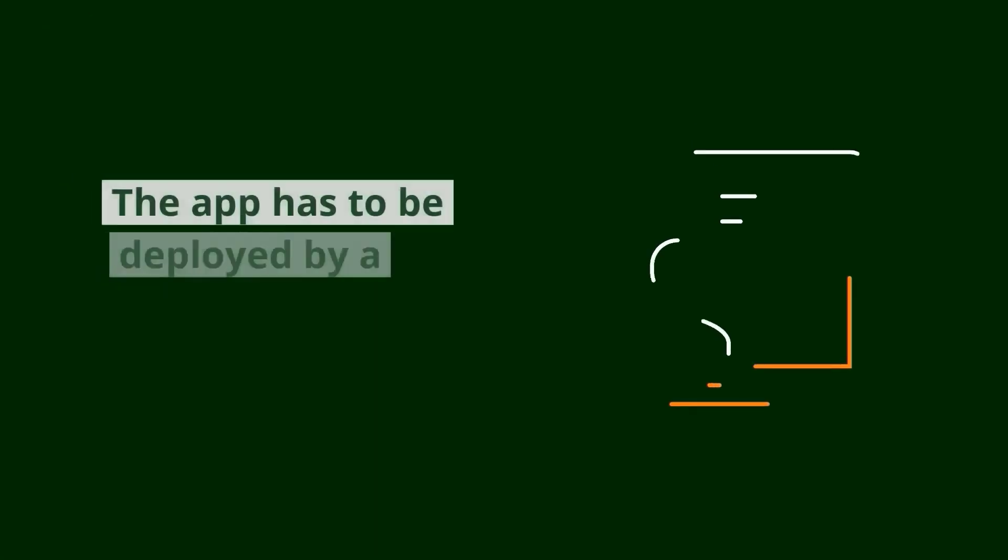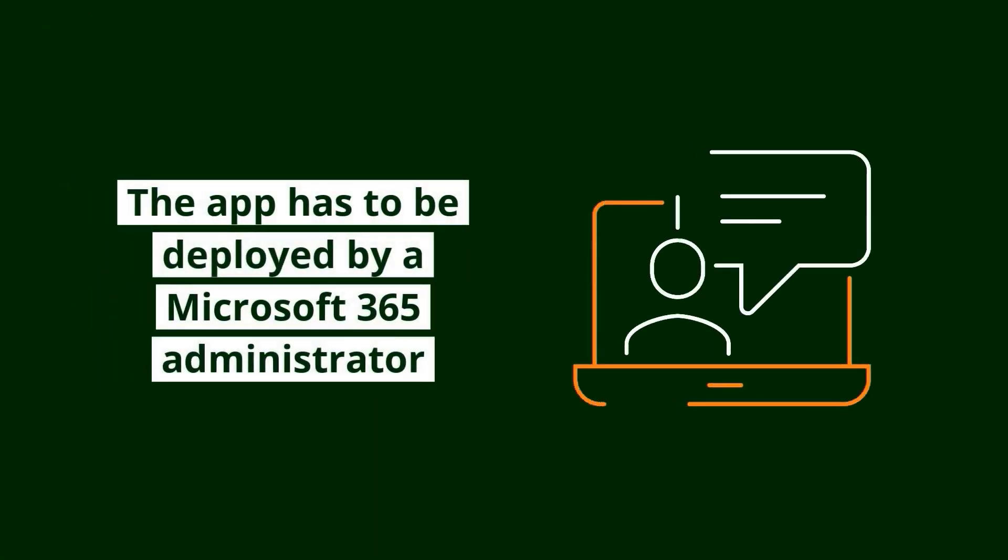Before doing this, make sure that the app is deployed and secured on your Microsoft 365 by a global Microsoft 365 administrator.